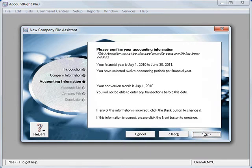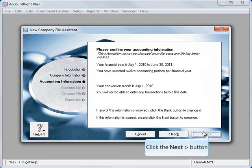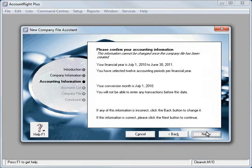And here we can verify the financial year July 1 to June 30.